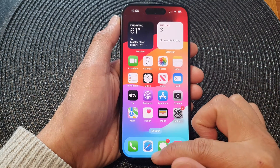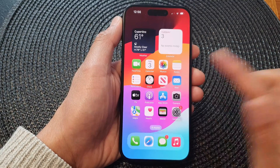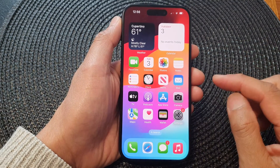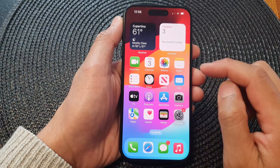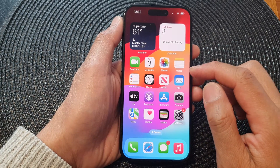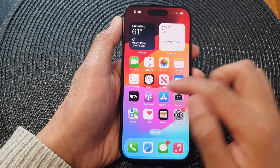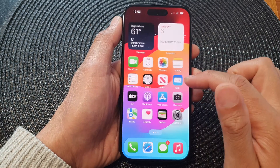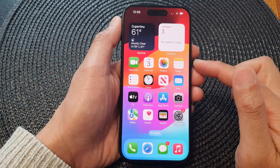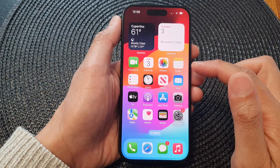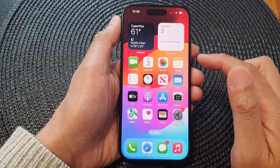First, let's go back to your home screen by swiping up at the bottom of the screen. Now go to the home screen page that you want to move or rearrange the icons.